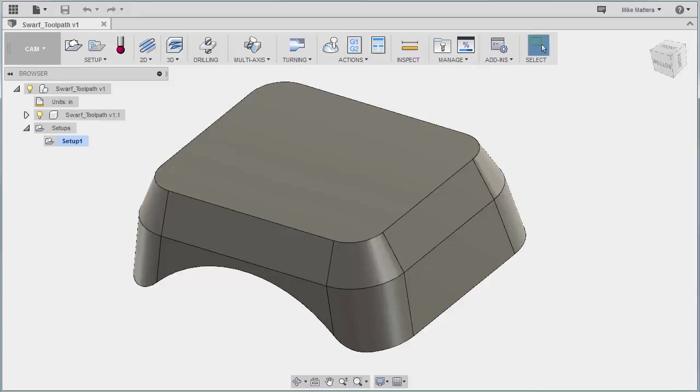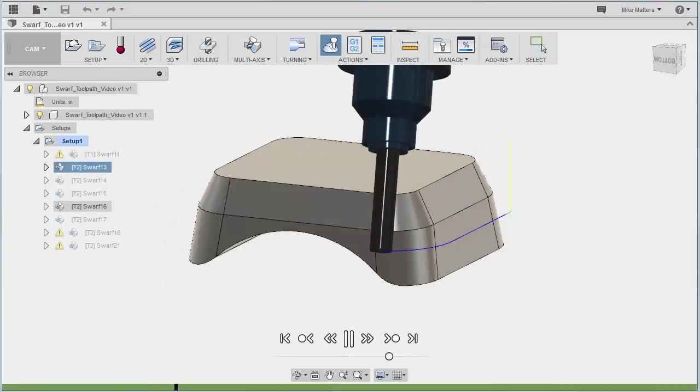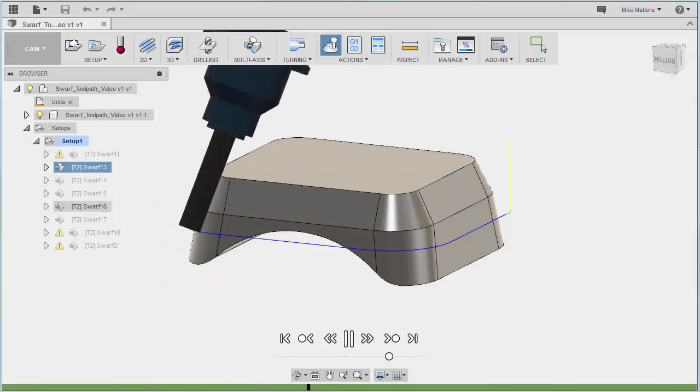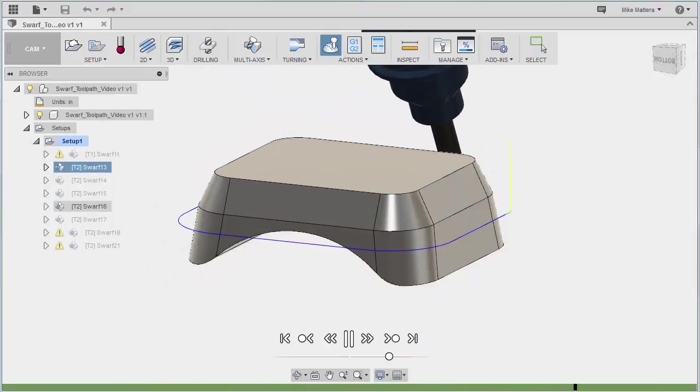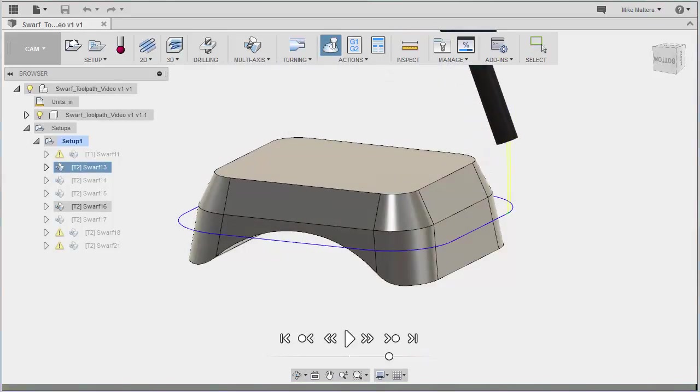Now I've opened a part called SWARF toolpath and we're going to be using this as the basis for our sample cuts. SWARF is a side cutting toolpath. It's where you're using the side of the end mill to cut along the part.